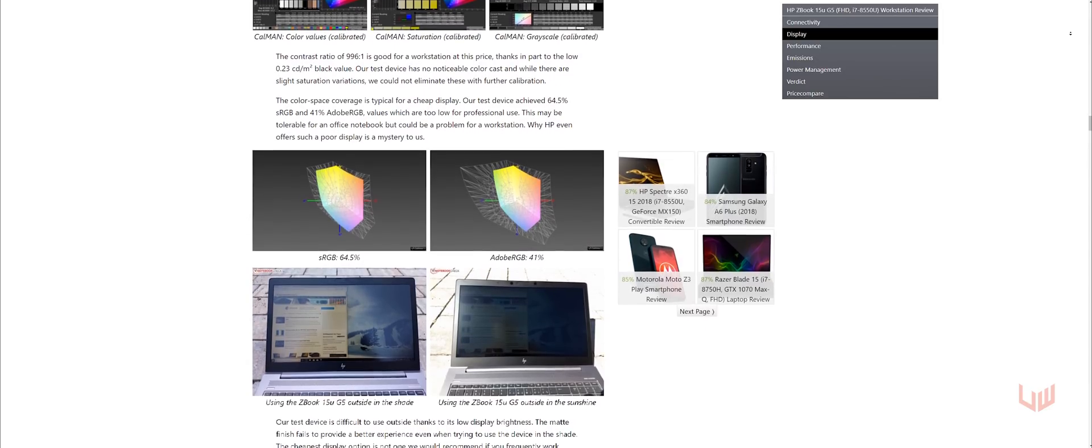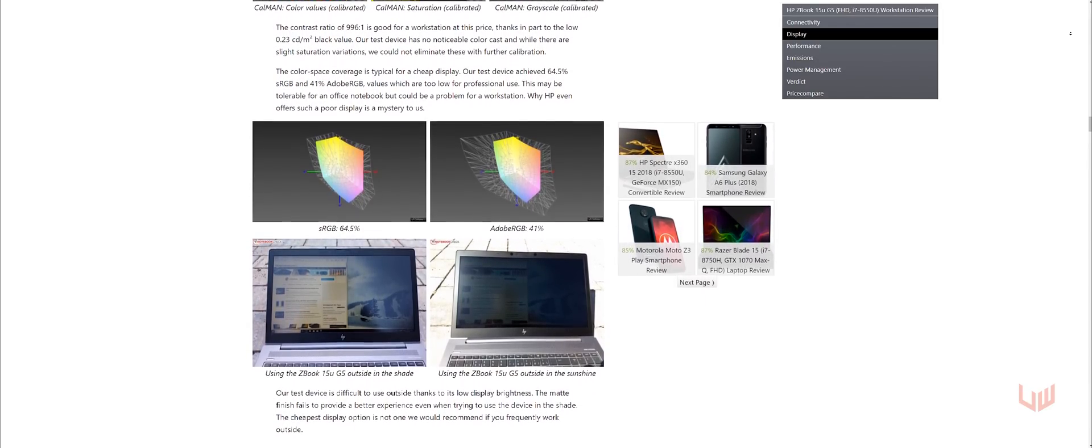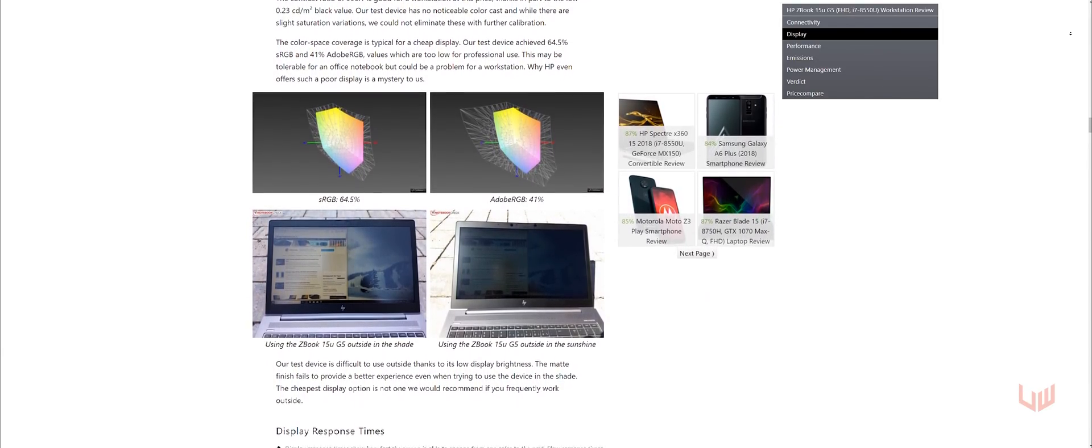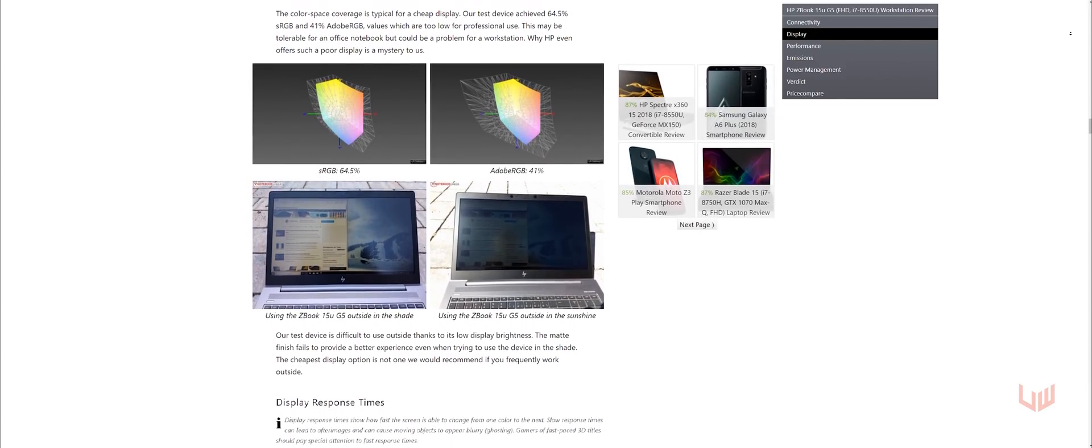sRGB coverage is at 64.5% and Adobe RGB at 41%. I'll link their page down below.